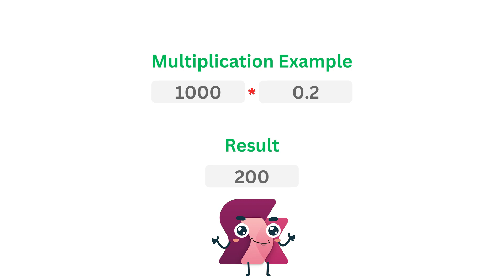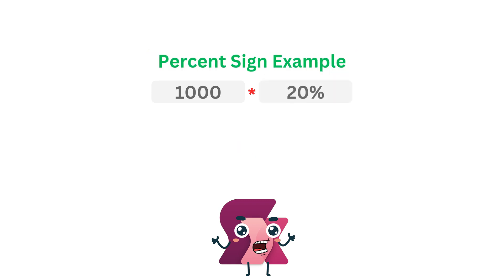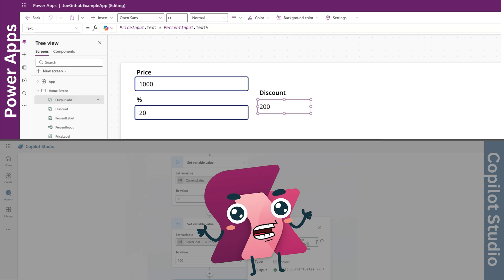You can also calculate percentage using the percentage sign by writing 1000 times 20%. In PowerApps, percentages are useful for things like applying discounts.